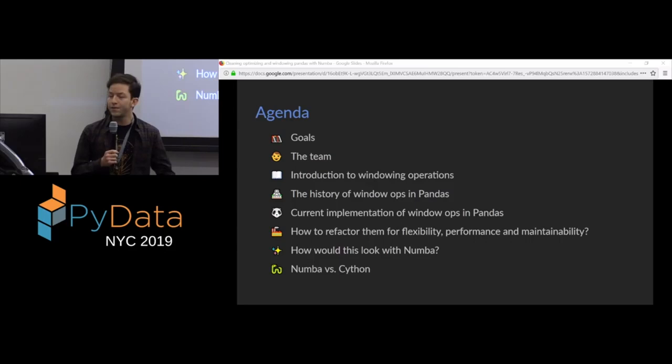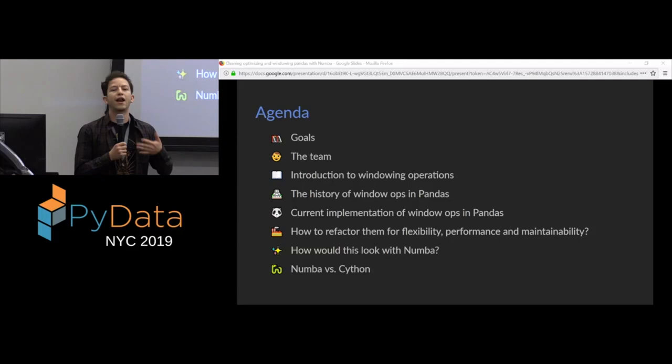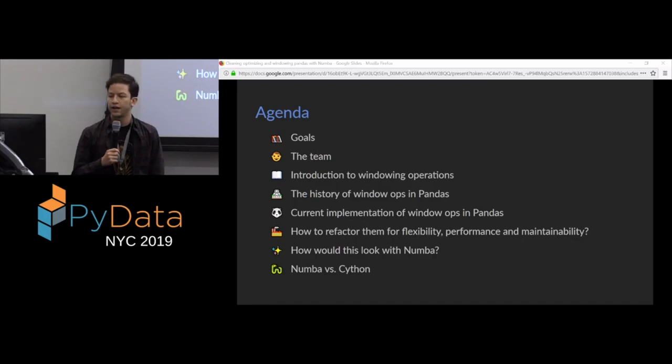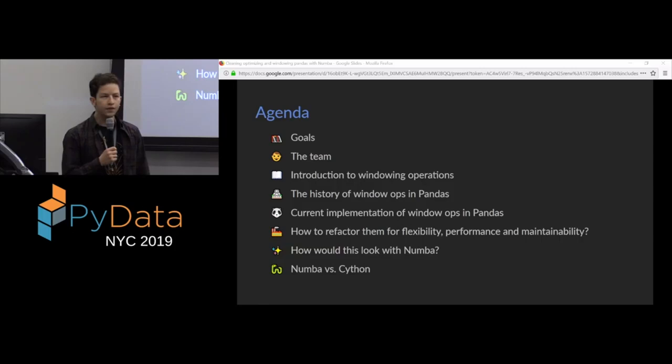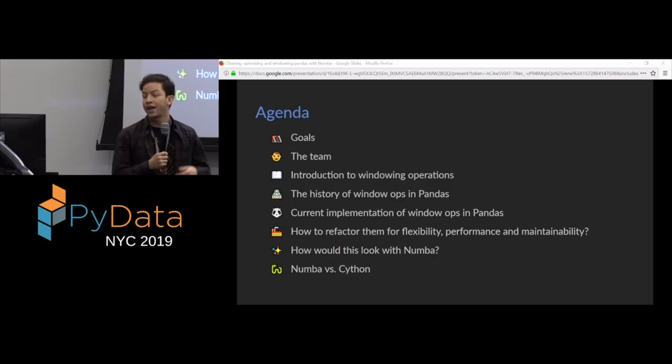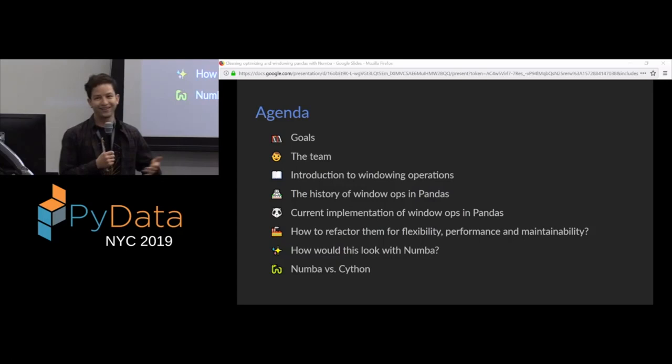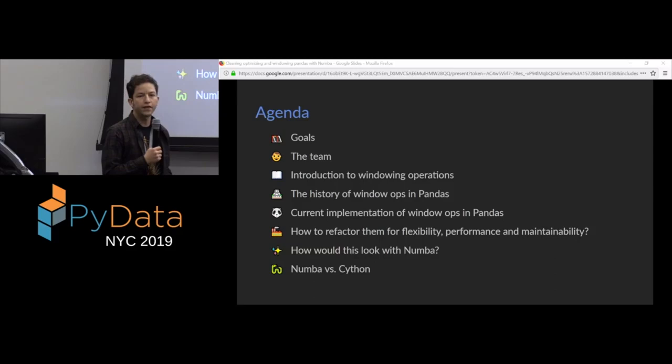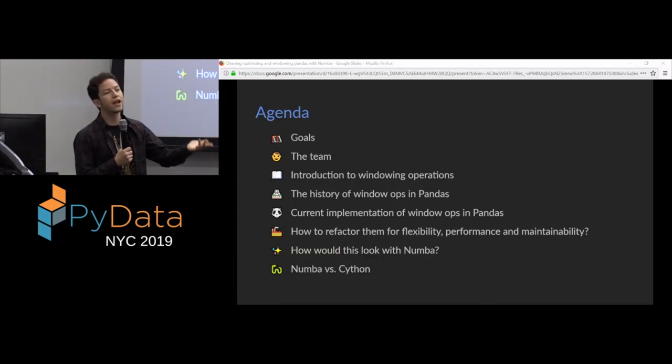Then we'll do a quick introduction to windowing operations. What I mean when I say windowing operations. Then I will tell you the history of how these were implemented in pandas. Then I'll talk about how they're currently implemented in pandas, and what are some issues that that current implementation has. Then the meat of the talk is how to refactor them for flexibility, performance, and maintainability. Then how would this look with Numba.